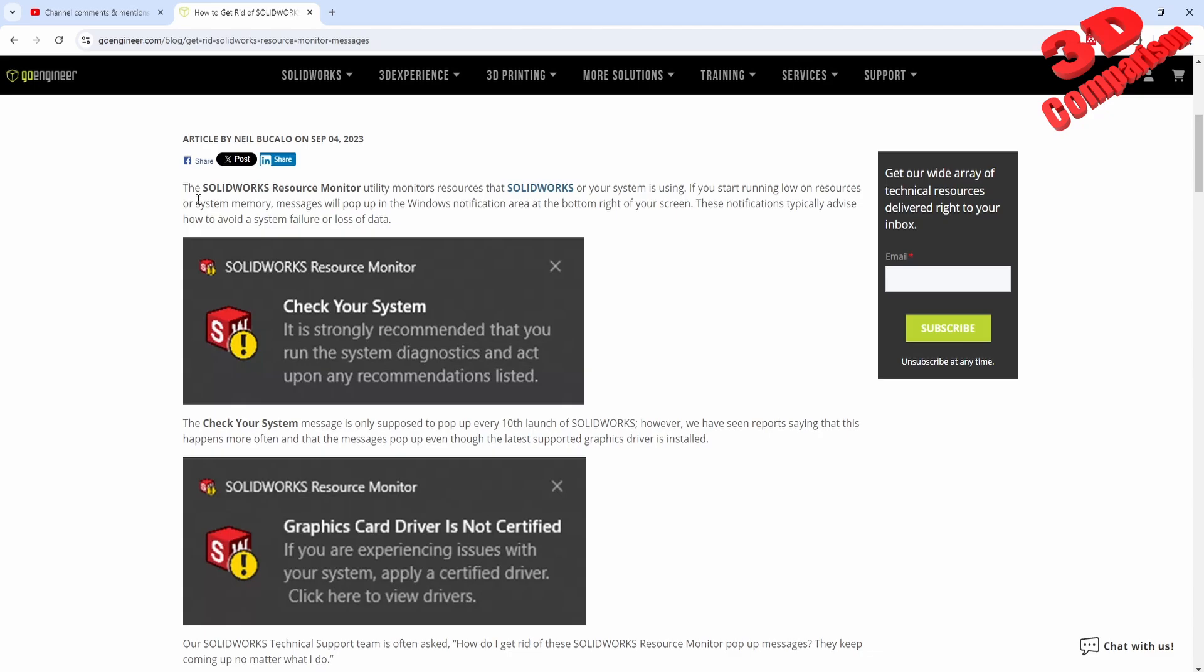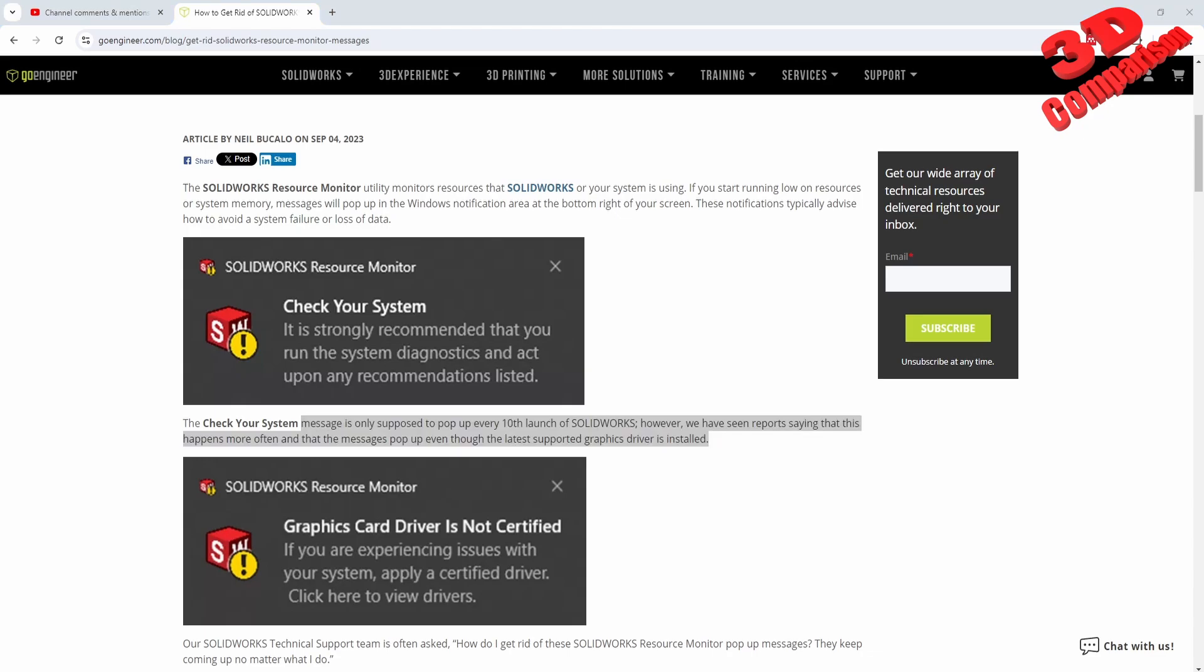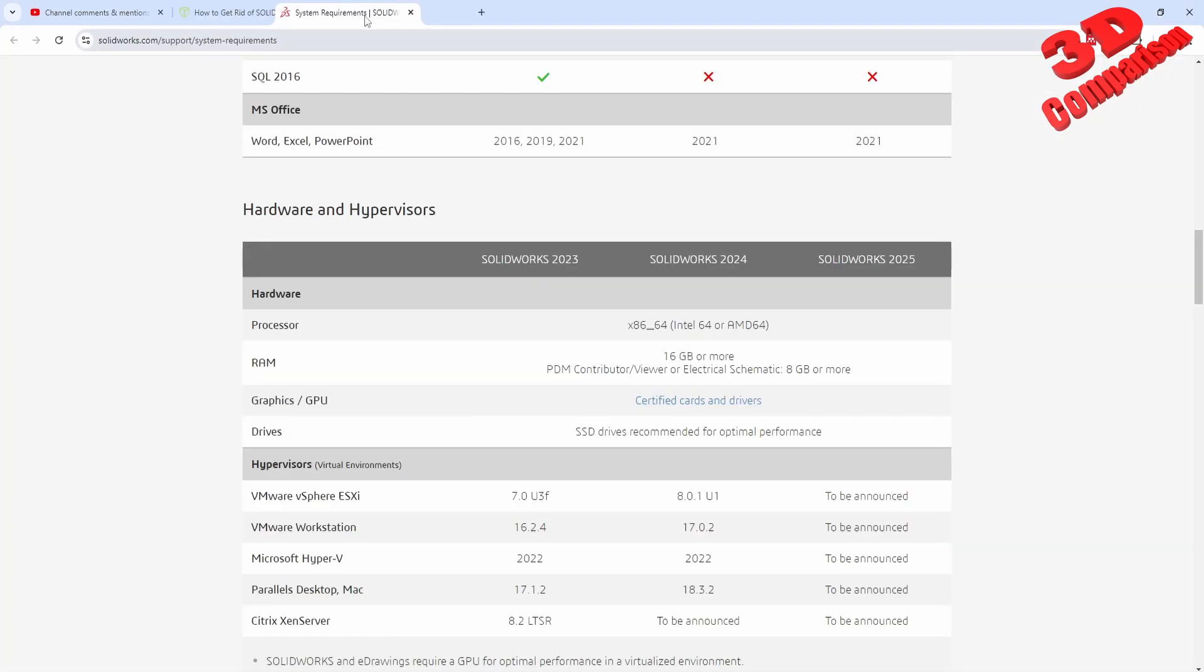If you have any problems with the graphic card, you may receive this warning: 'Graphics card is not certified. If you are experiencing issues with your system...' This is the main problem with the system.